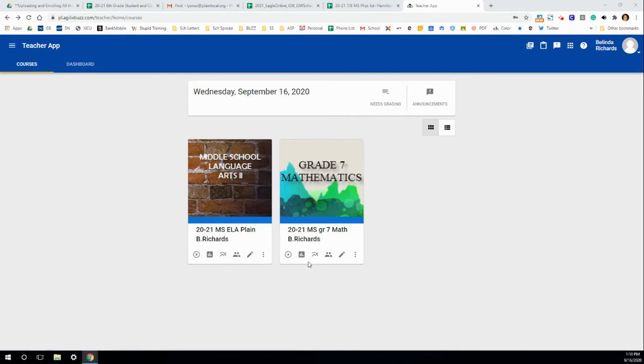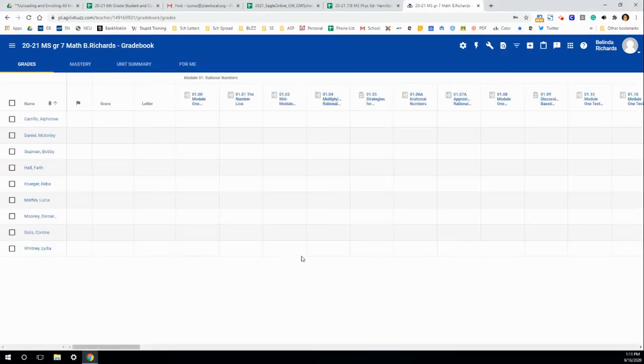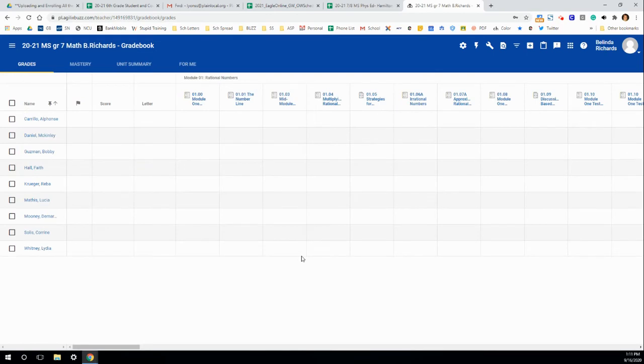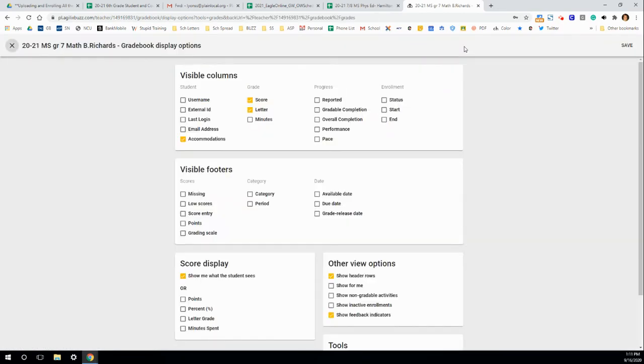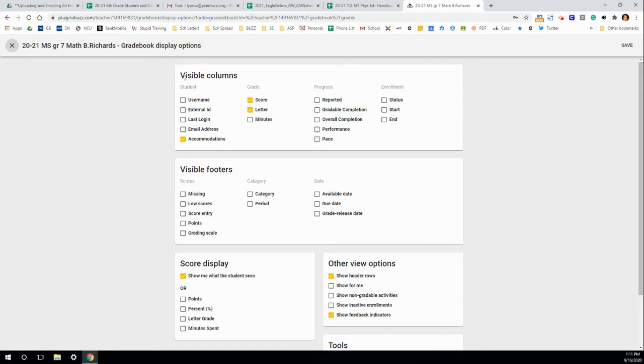To see usernames, you're going to want to go into the gradebook for a particular class. And then, if you go up to the gear, you can actually show what you're going to display, and visible columns is where you're going to find it.